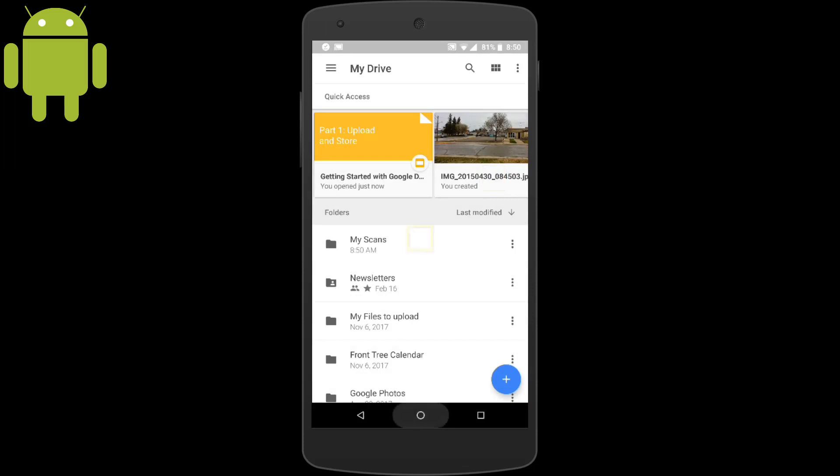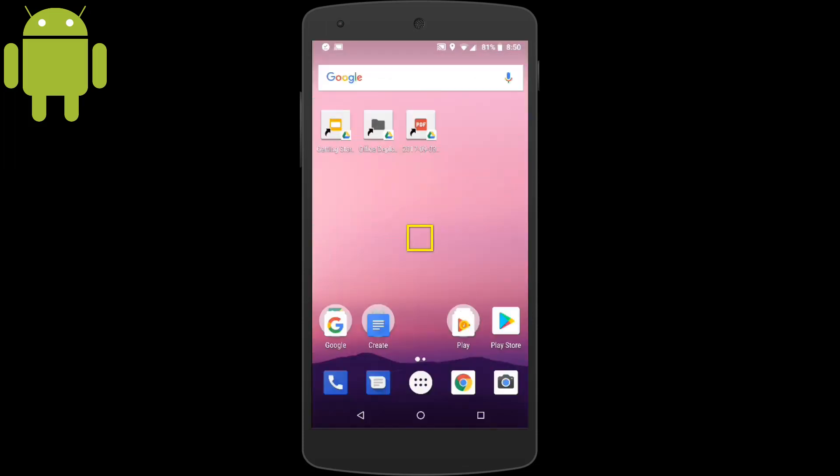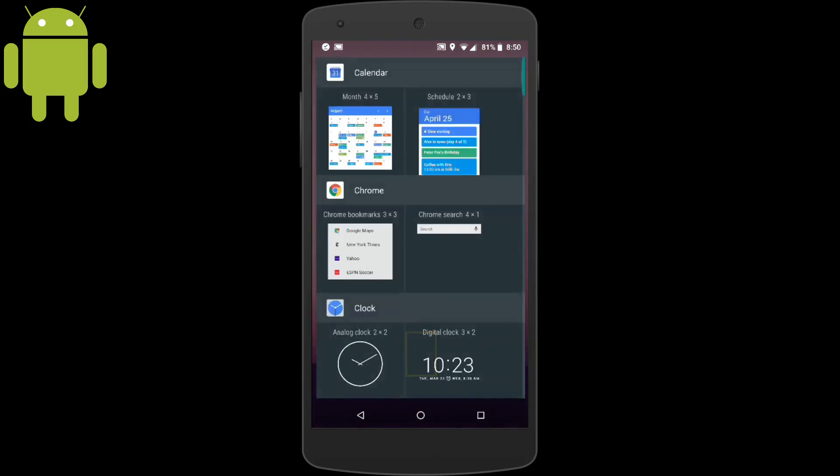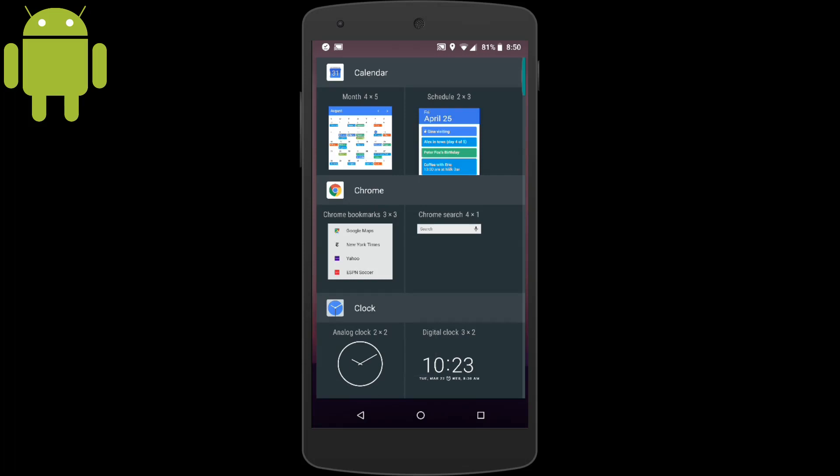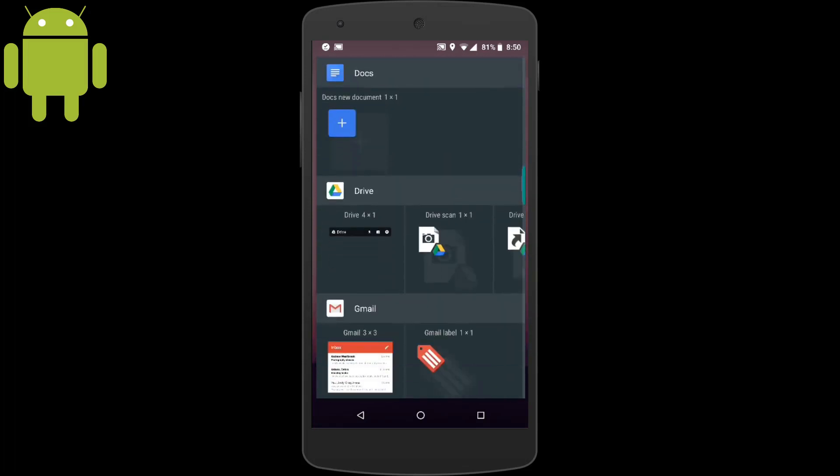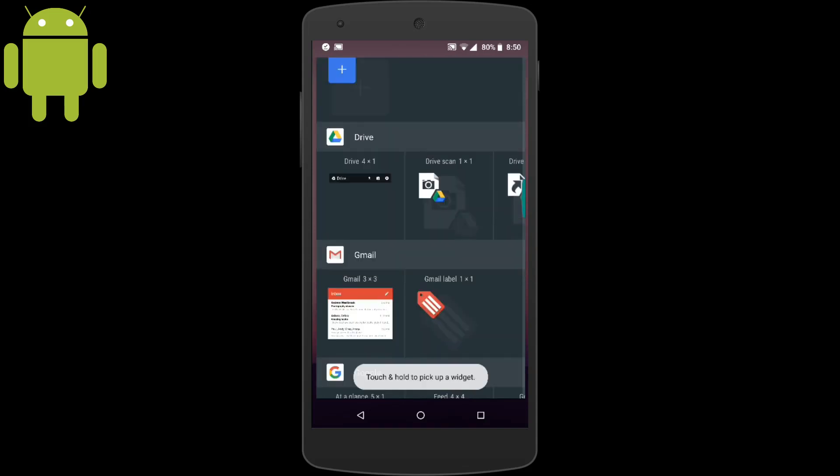Let's create a Scan widget directly to our Scans folder. We'll use Drive Scan in the widgets. Tap and hold Drive Scan and place it to where you want the shortcut.